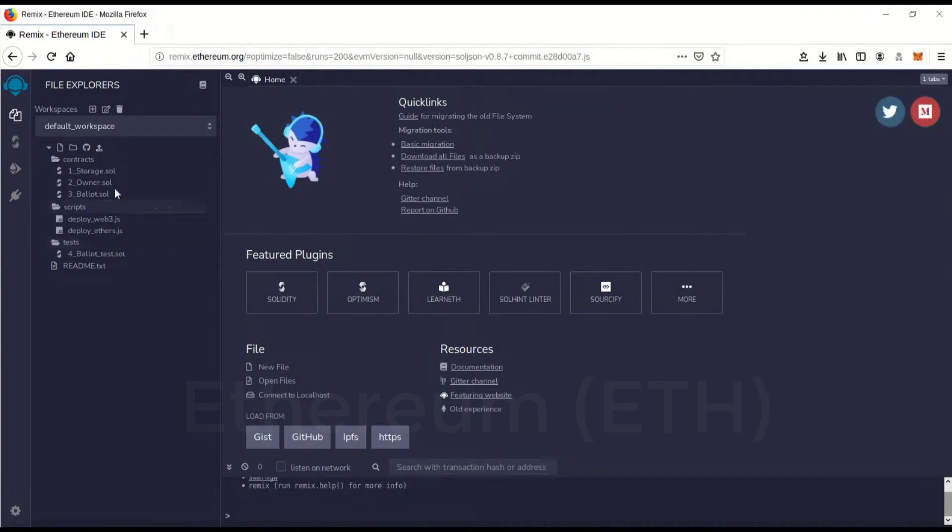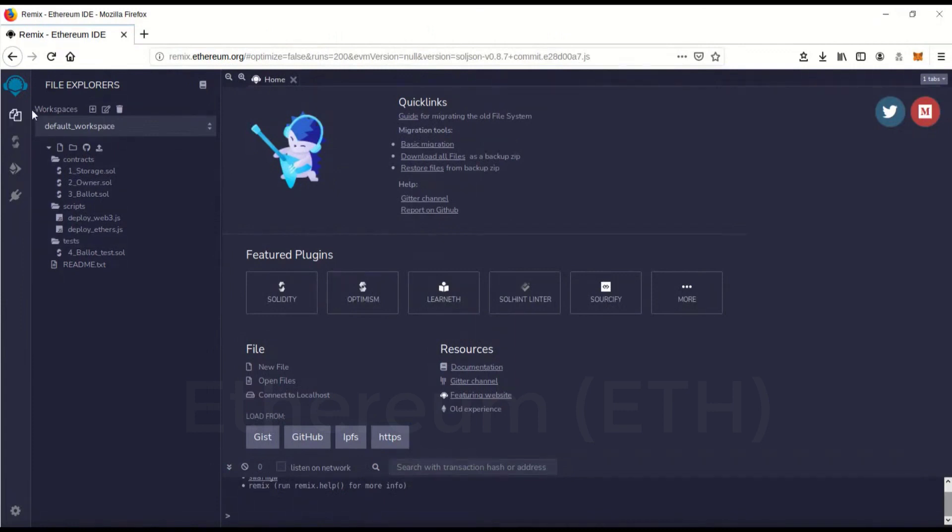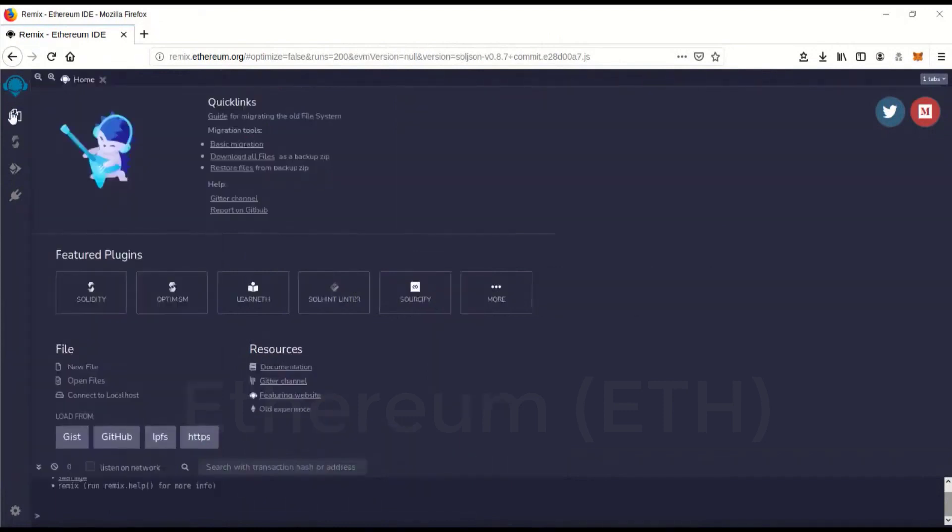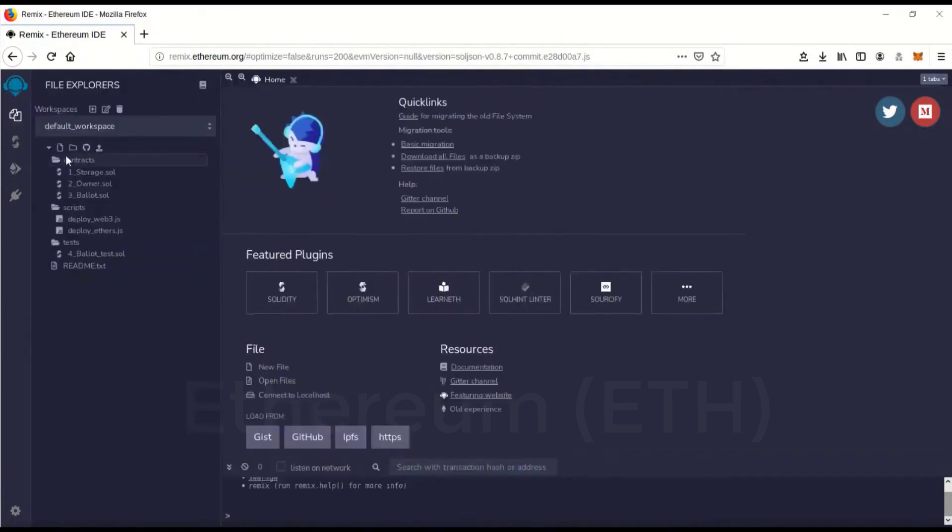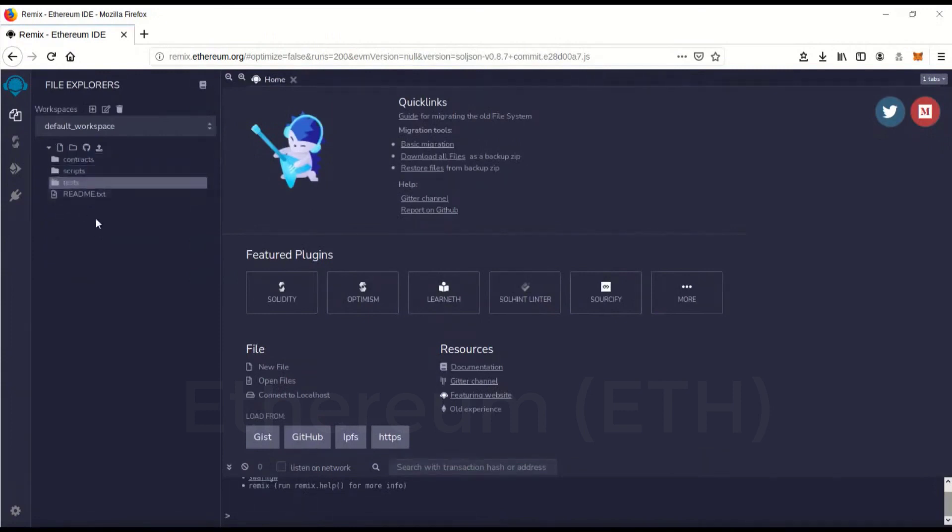Then next you want to go to remix.ethereum.org and you'll come to this page. When you get there it'll pop up with some introductions on how to use it and stuff, and this is going to be your main file explorer. It's right here so we can close all these. We're not actually going to use any of this and we're going to go over here and do this little file guy and click on it and it'll create a new file.